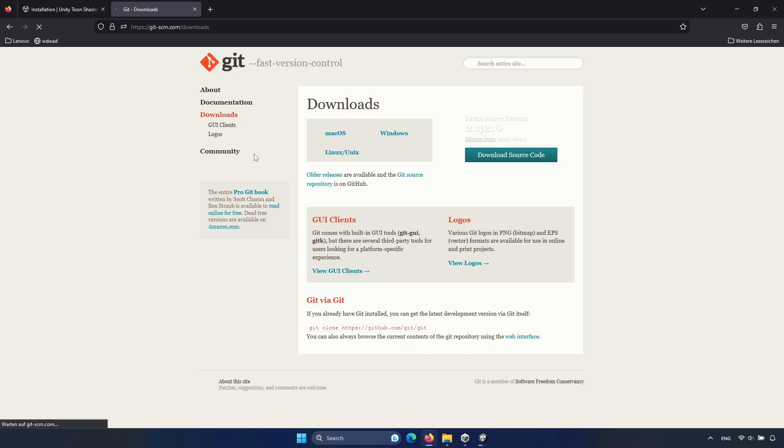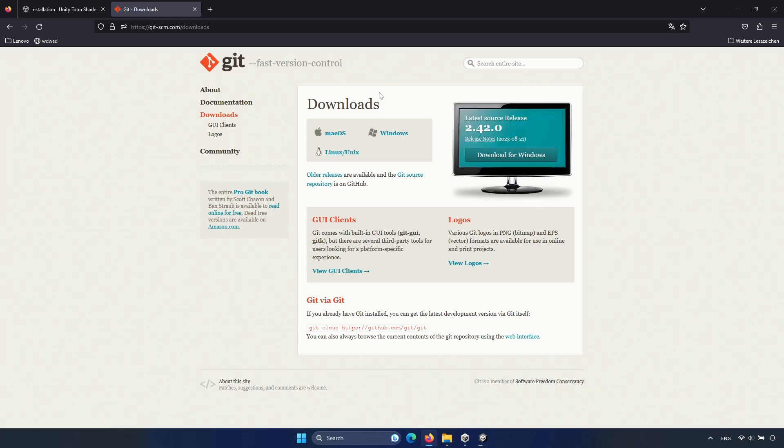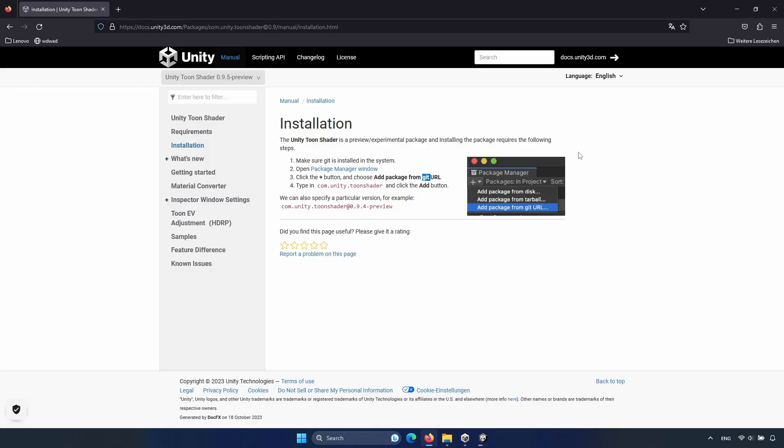Click the first link that appears. Select your operating system, then download it. I've already done it, so I can close it. And yeah, now the Unity project is open.